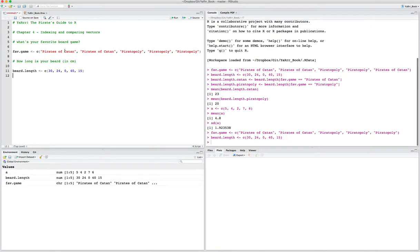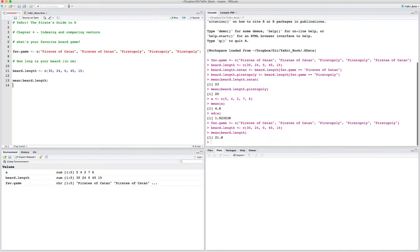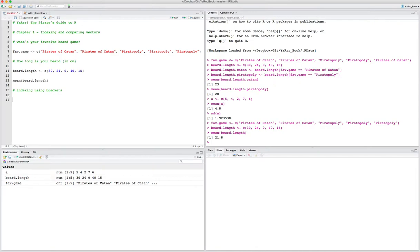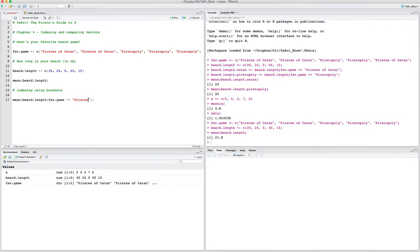Let me run these two commands so they are stored. Now if we wanted the average beard length, we could just say mean of beard.length and we get 21.8. But let's say we wanted to calculate the average beard length separately for pirates whose favorite game was Pirates of Catan versus Piratopoly. For this we're going to use indexing. To quickly show the answer: we index using brackets, which allows you to specify which values of a vector you want to analyze. We can say give me the mean of beard.length, but only for values where fav.game is equal to Pirates of Catan.